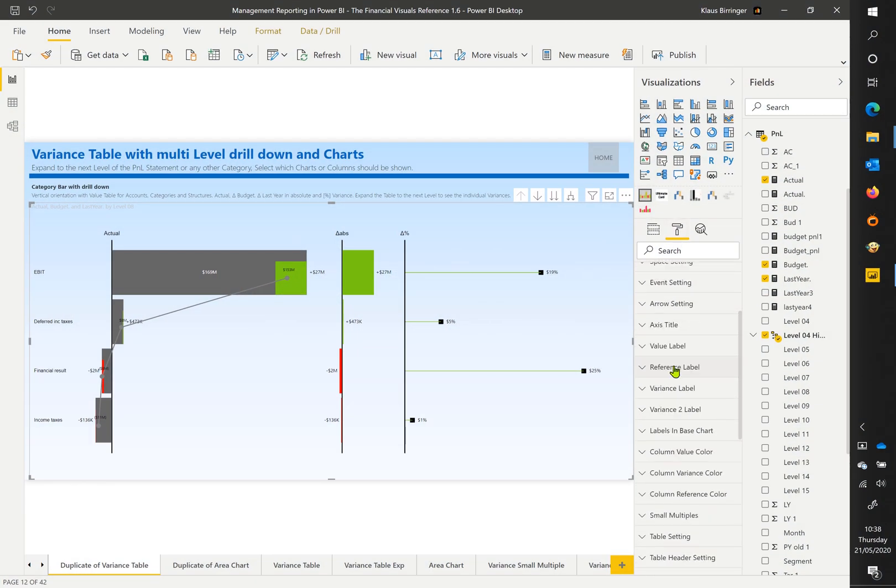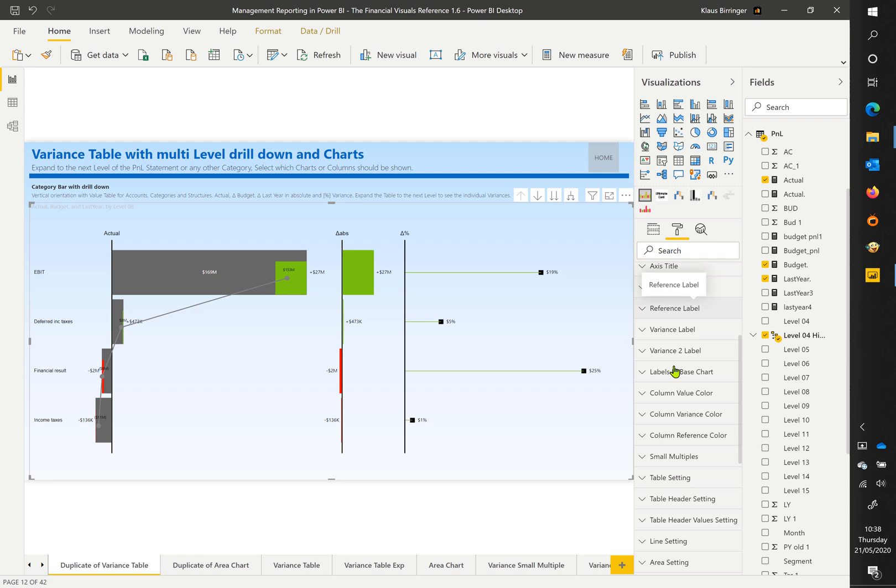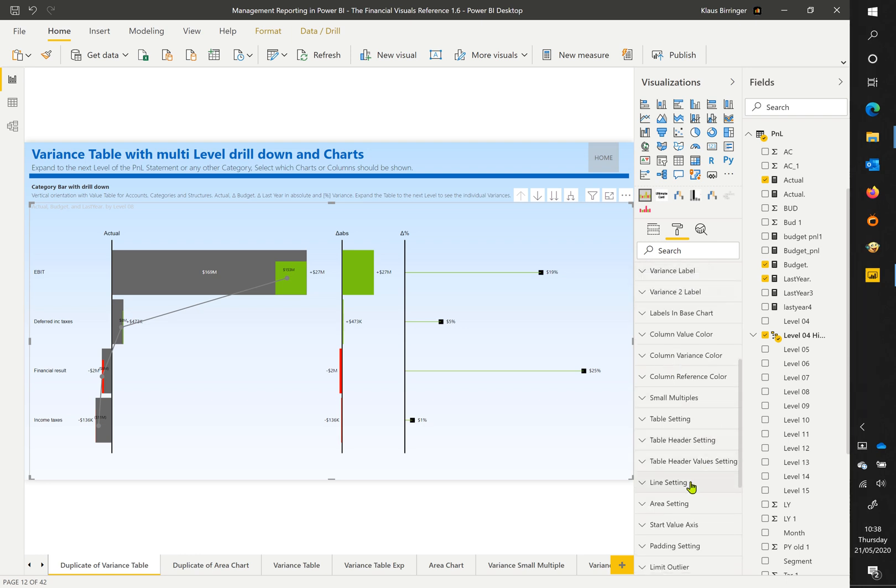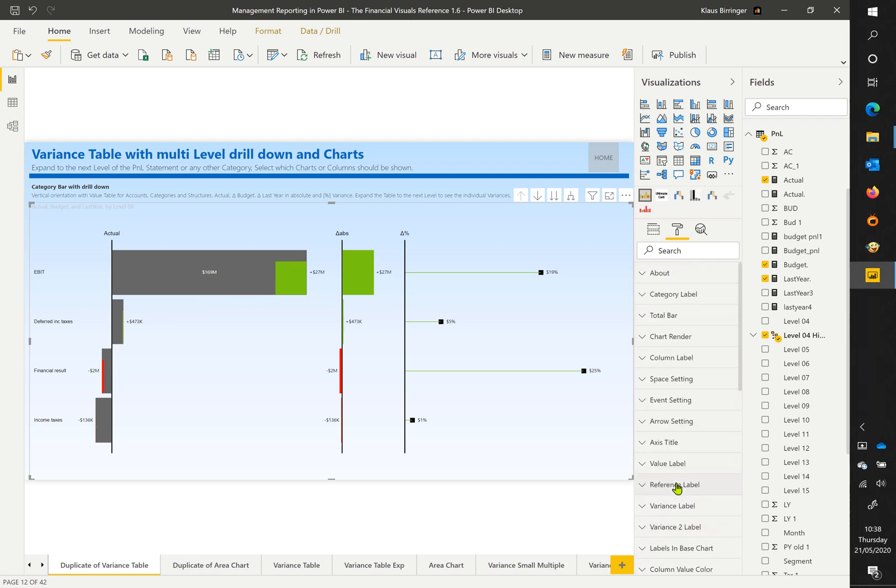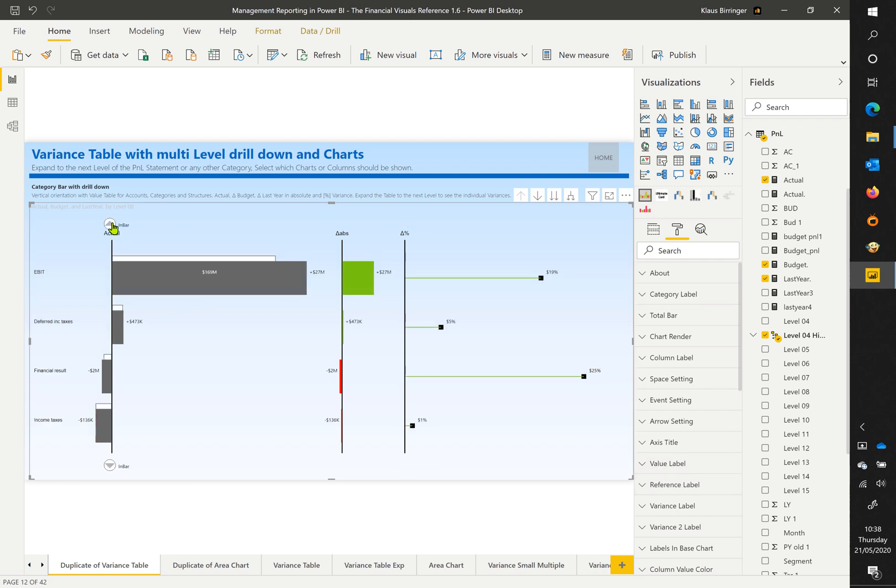Disable the last year value line. Change the base chart type to display only actual and budget and no variance anymore.